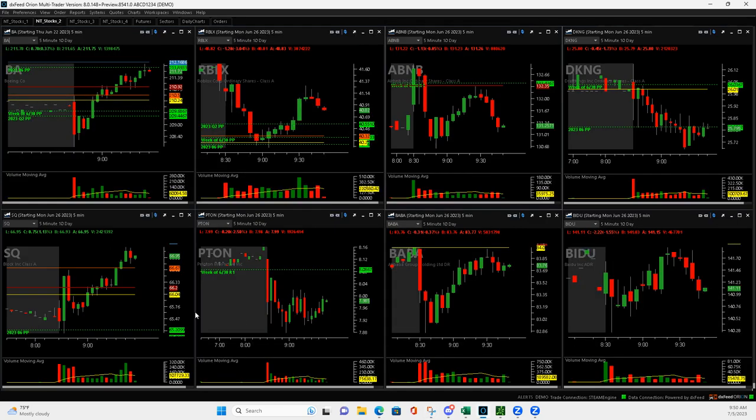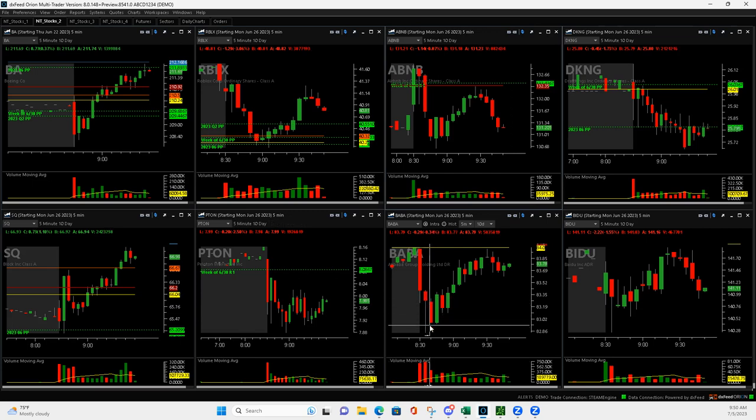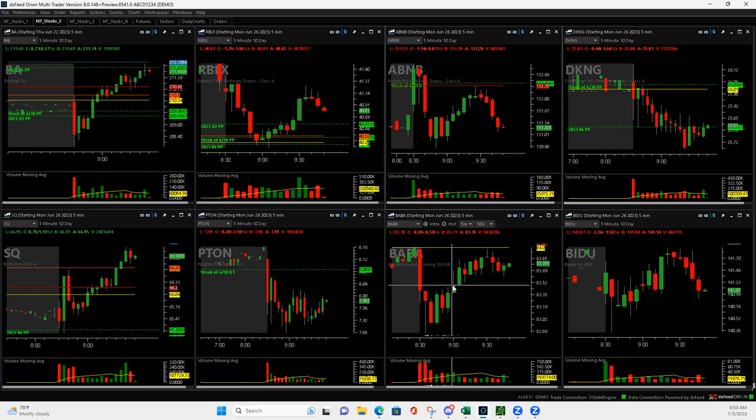So let's see, Baba. I had this big volume bar right here. So when it finished up here, that's right where I got in. When it came down, I got out of half and then it started to chop. And then once it pushed above this right here, I got out like right here. So that's why it's a small winner.